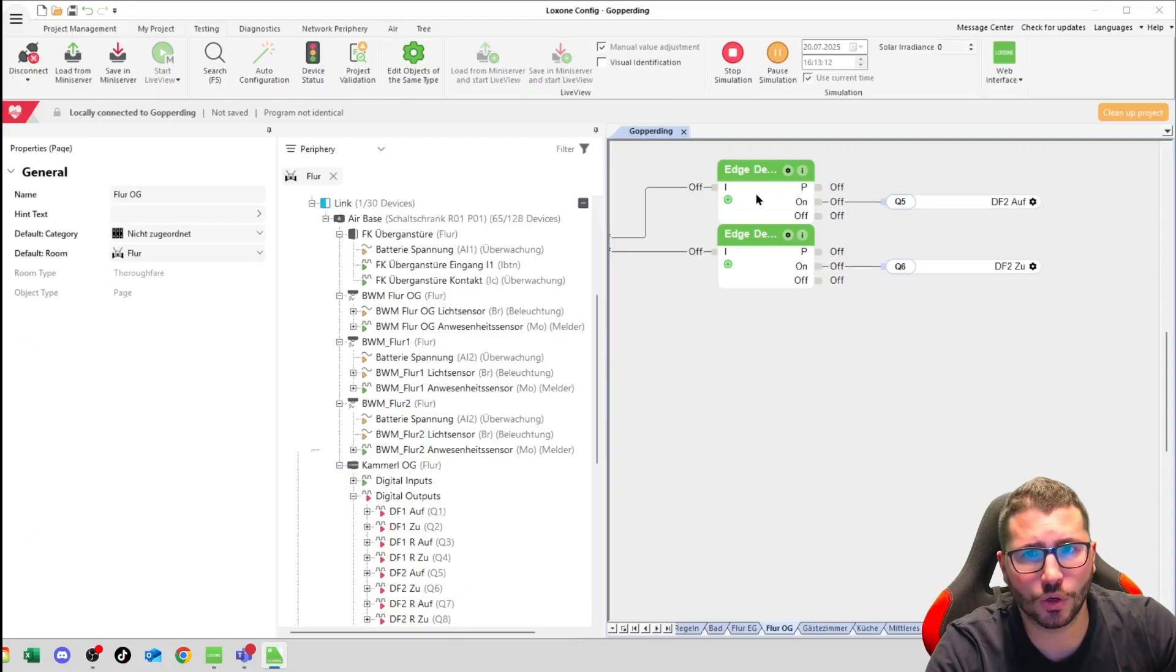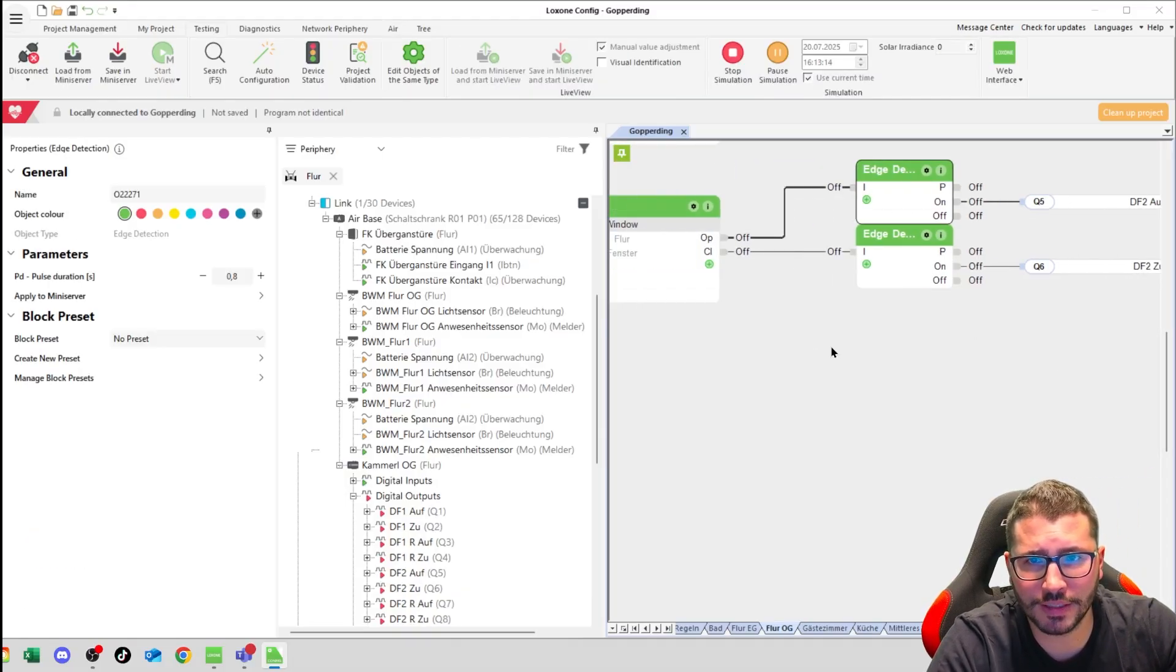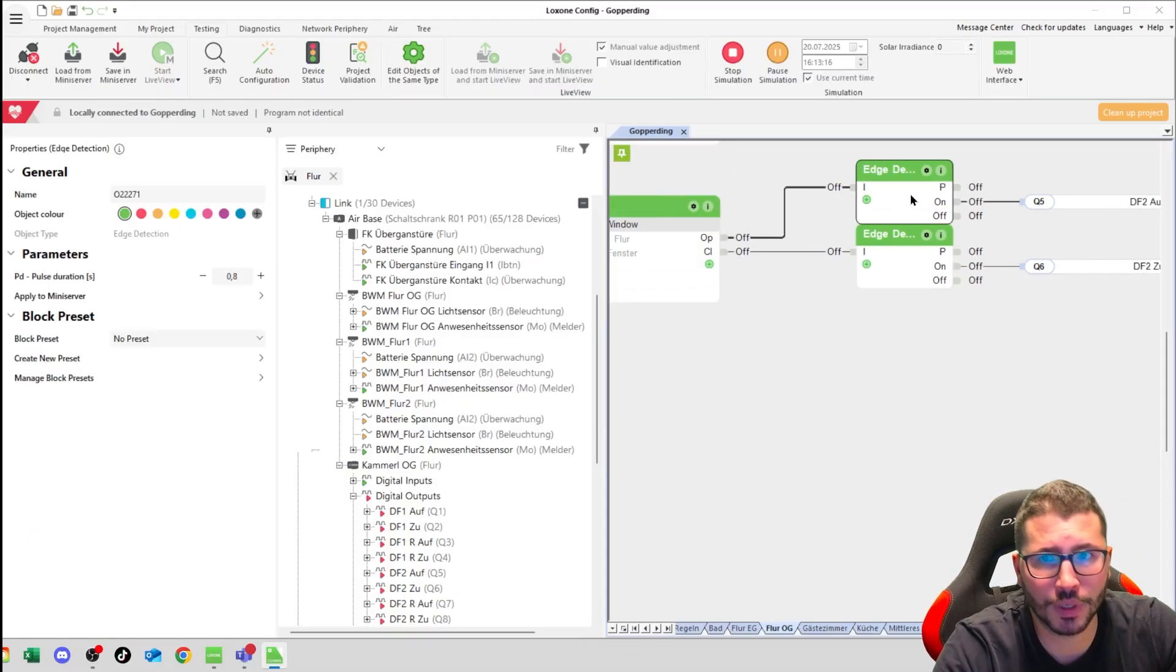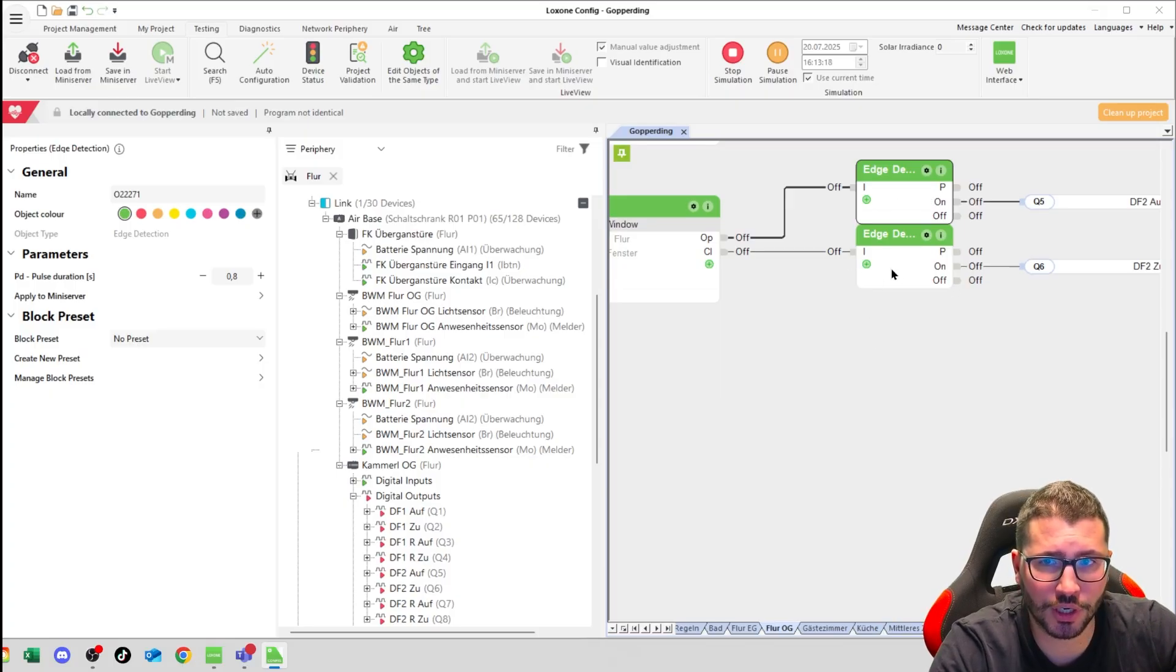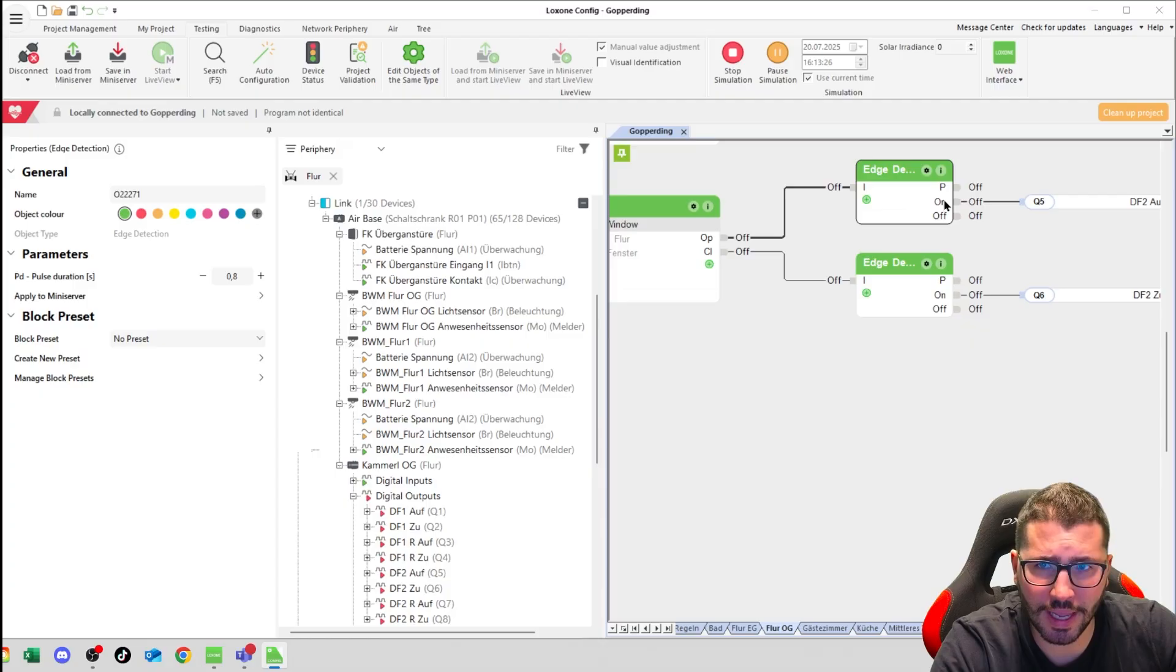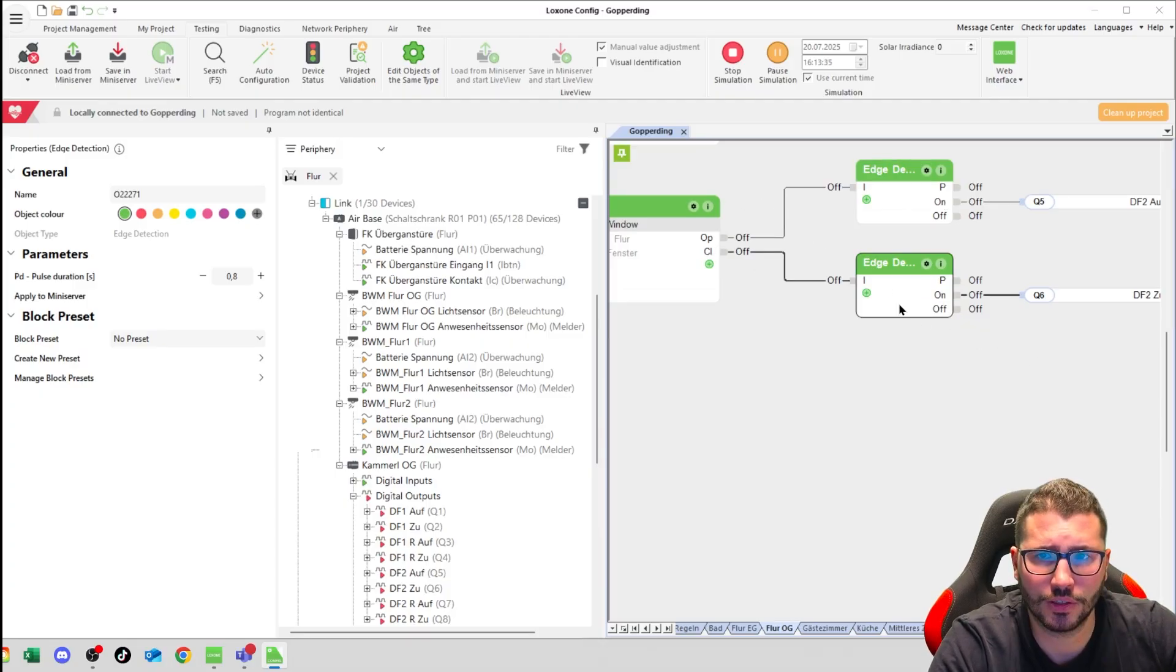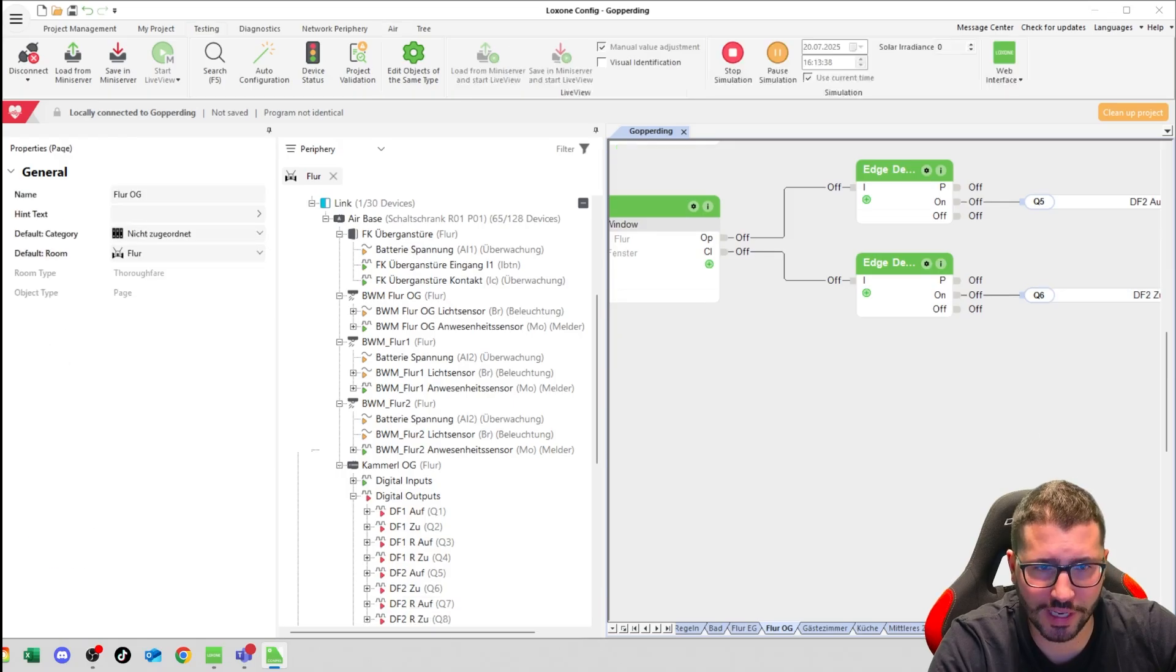So I transform this permanent signal here. I could use a monoflop, but I used an edge detection because it's more reliable in this scenario. I go on to the on edge here and the on edge on the close to have a quick pulse here on these relays.